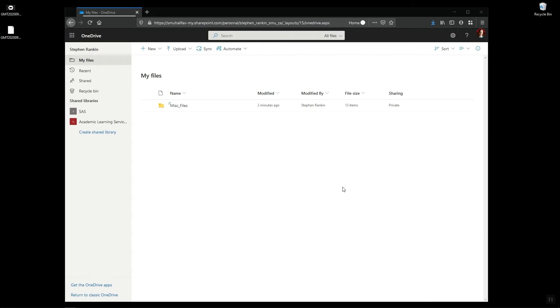So once you have downloaded your files from the Zoom website it would be a good idea to back them up either on OneDrive or onto a USB key or an external hard drive just so you have a safe copy of them.